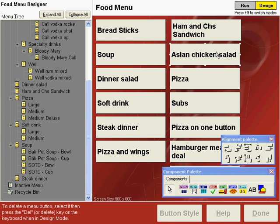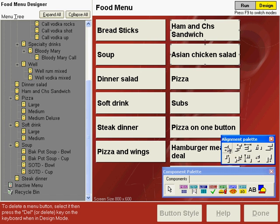So let's click Asian chicken salad to select it, hold down the shift key and then click ham and cheese sandwich and then we'll align the left edges. And now our menu screen is back in the original alignment before we started with the alignment grid.